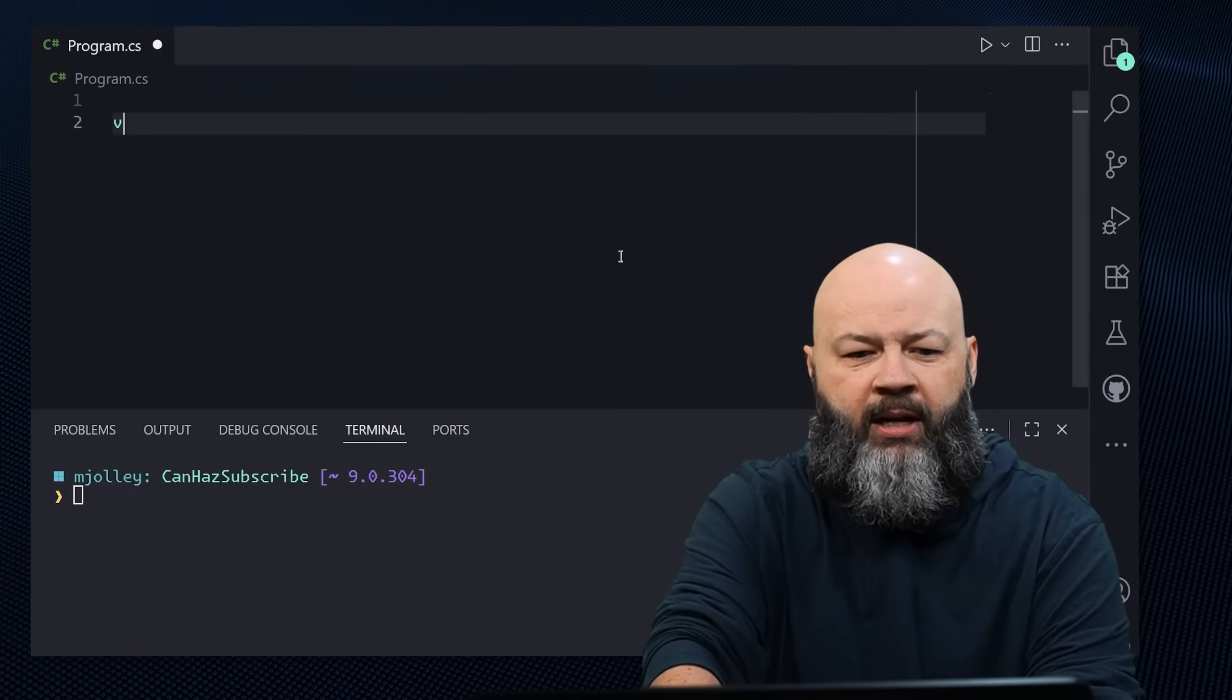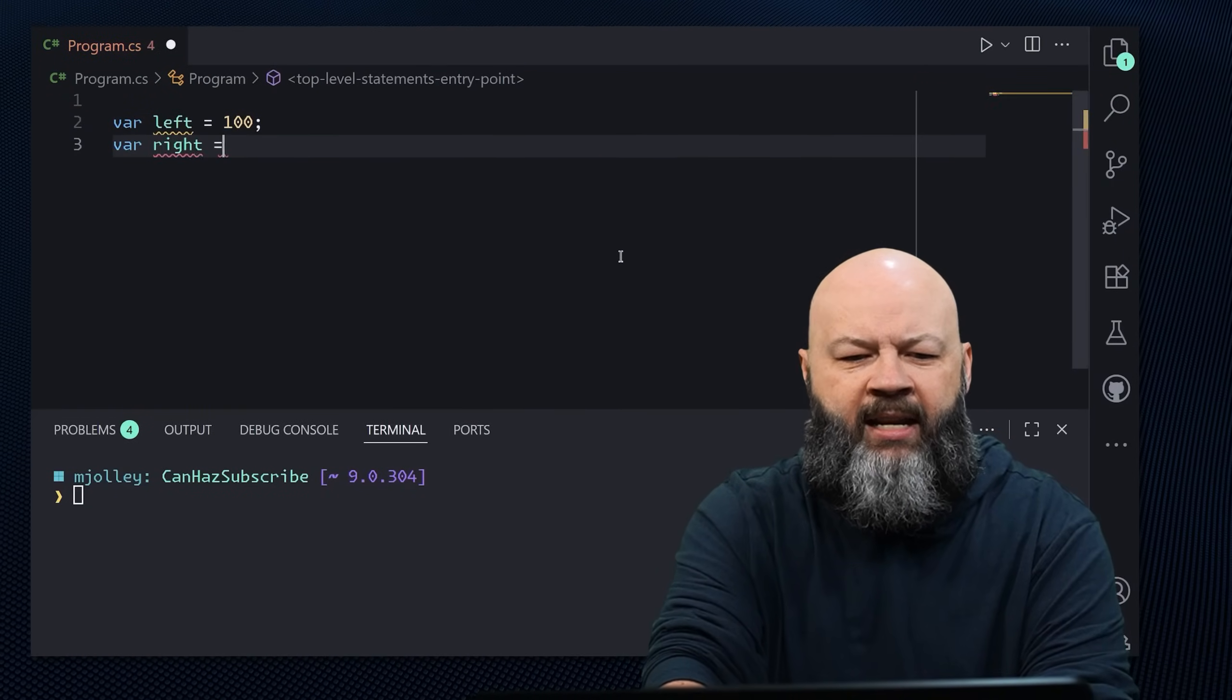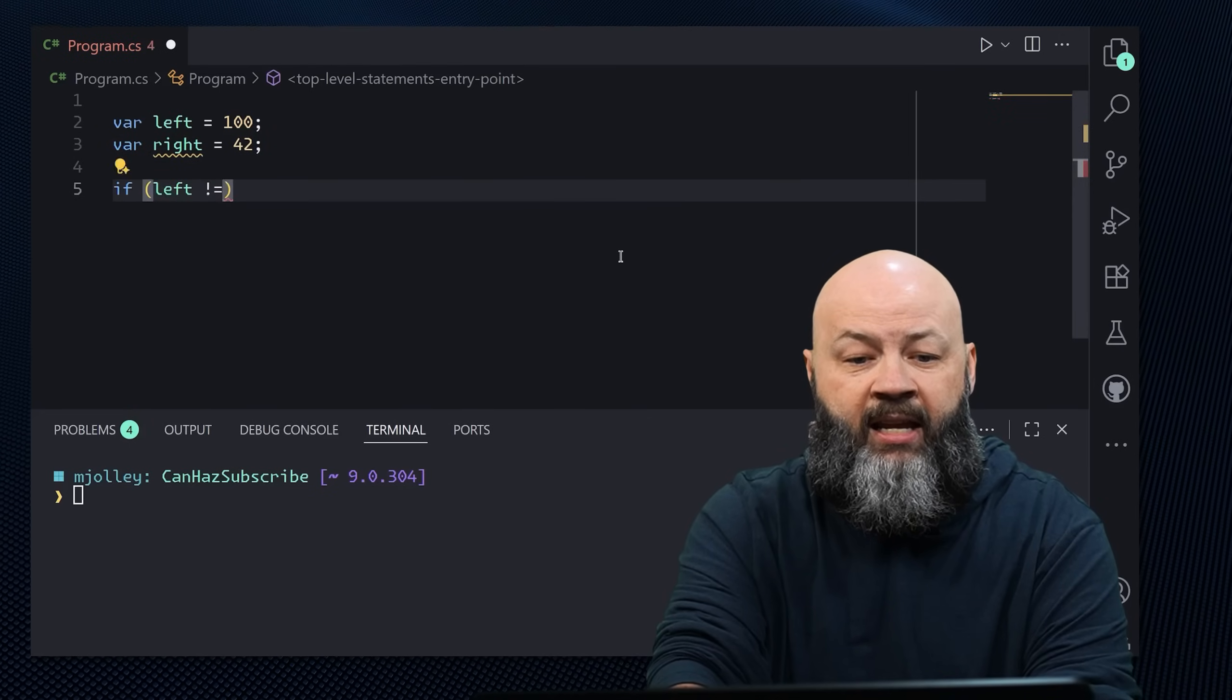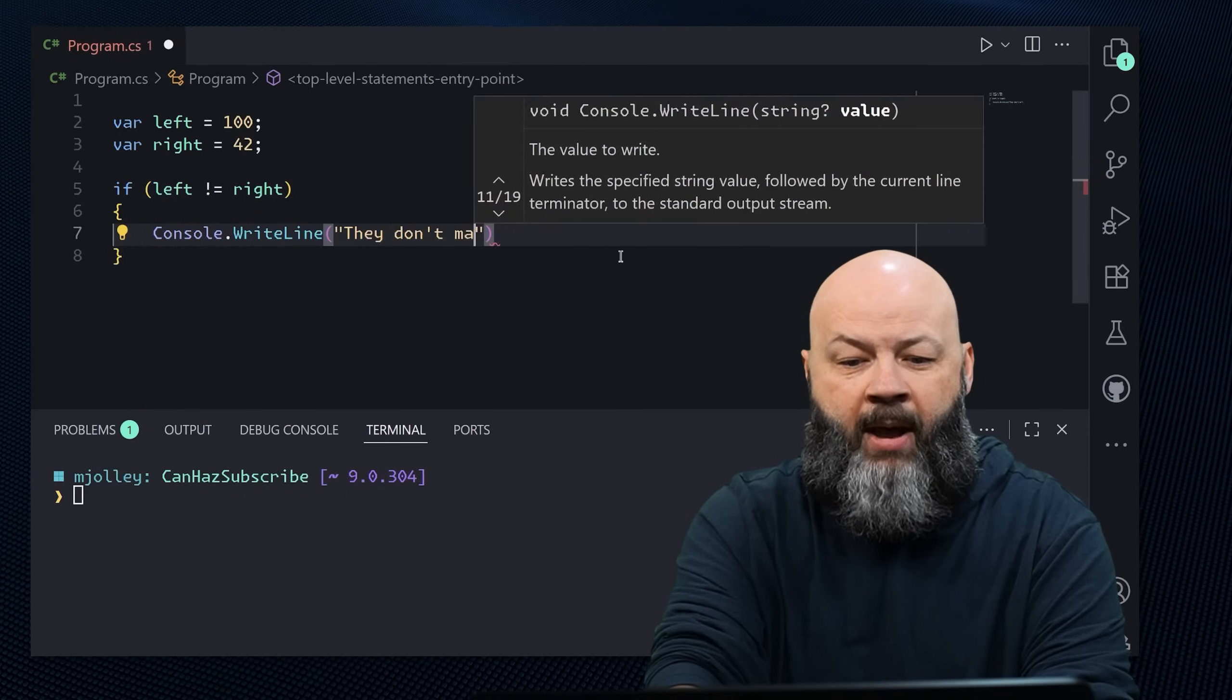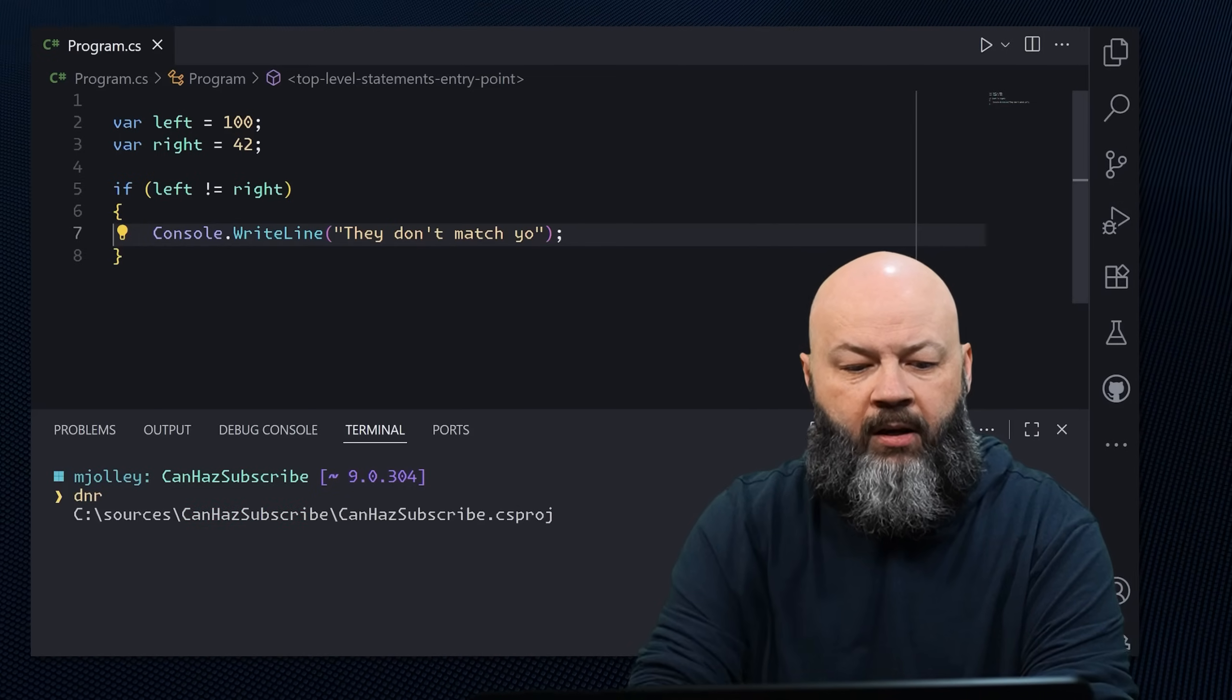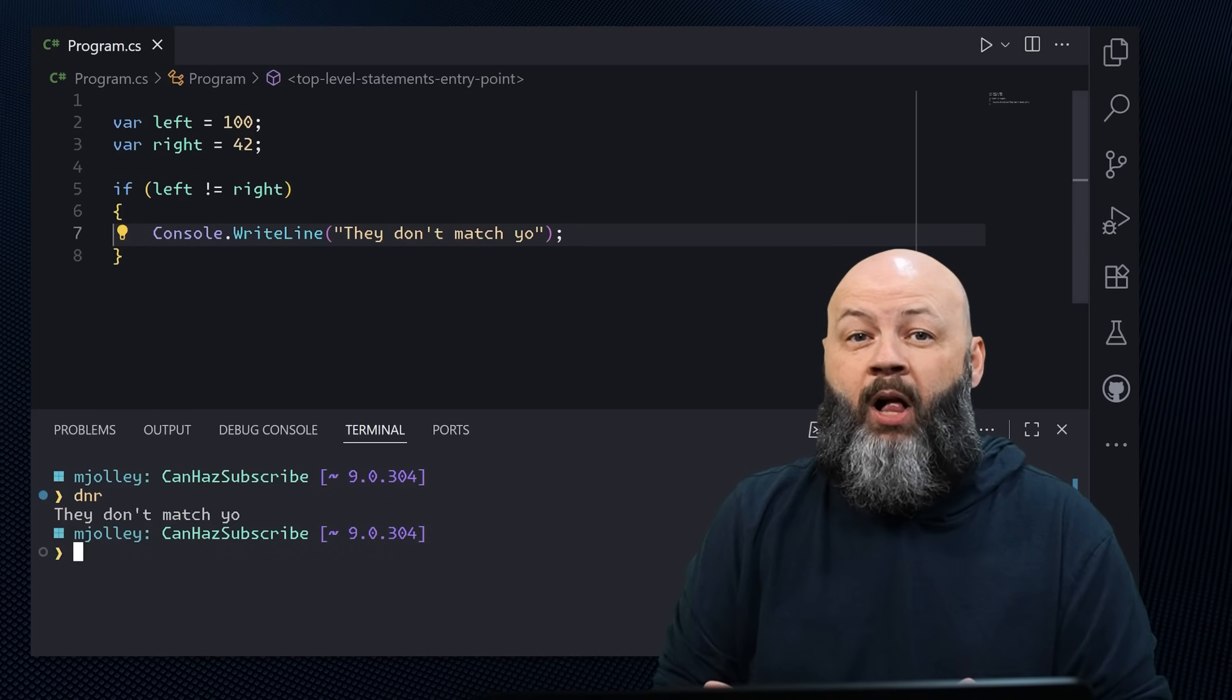But let's try out just basic equality and see how that works. Like if we had some code that said var left equals 100, var right equals 42, and then we said if left does not equal right, then let's console.writeline, they don't match yo. And then if we run that, we'll get they don't match yo, which is right. We compared their equality.